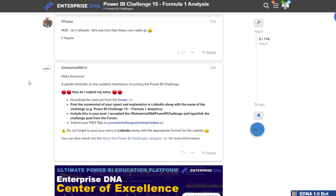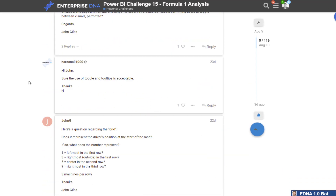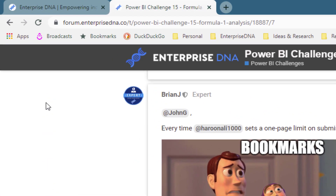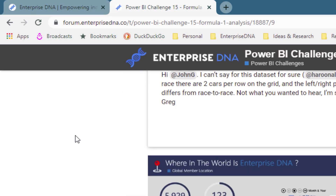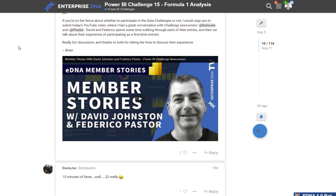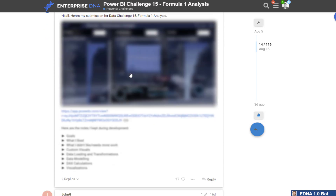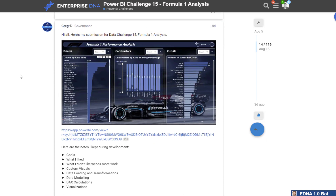We currently run these within our forum — the link for this particular thread will be left around the video. I'm going to show you some of these amazing submissions. So this one is from Greg, one of our Enterprise DNA experts.